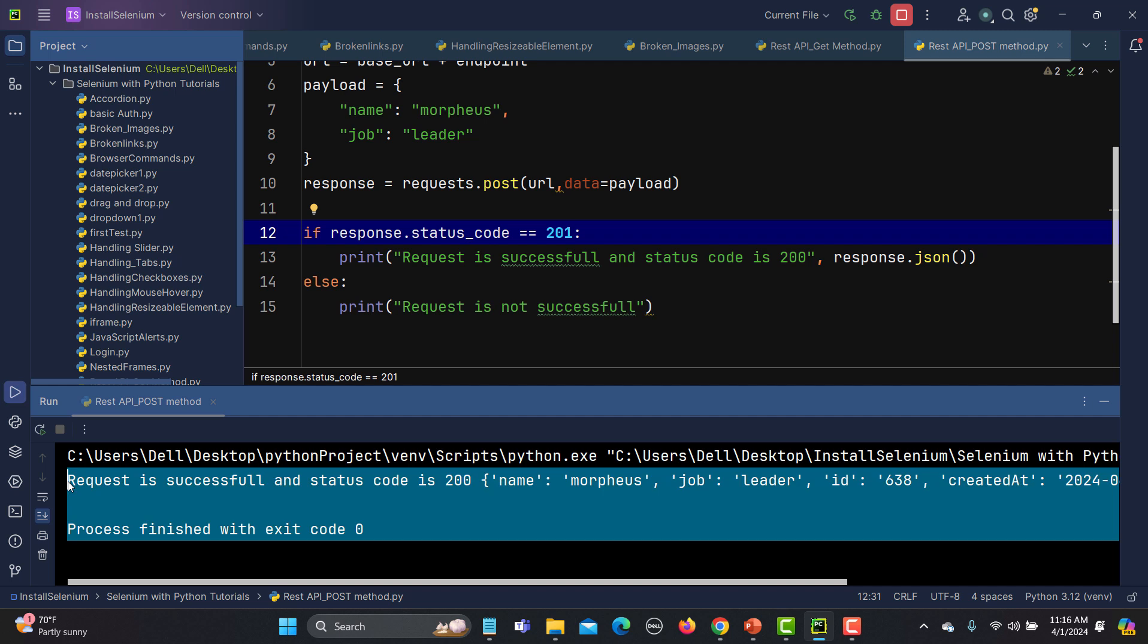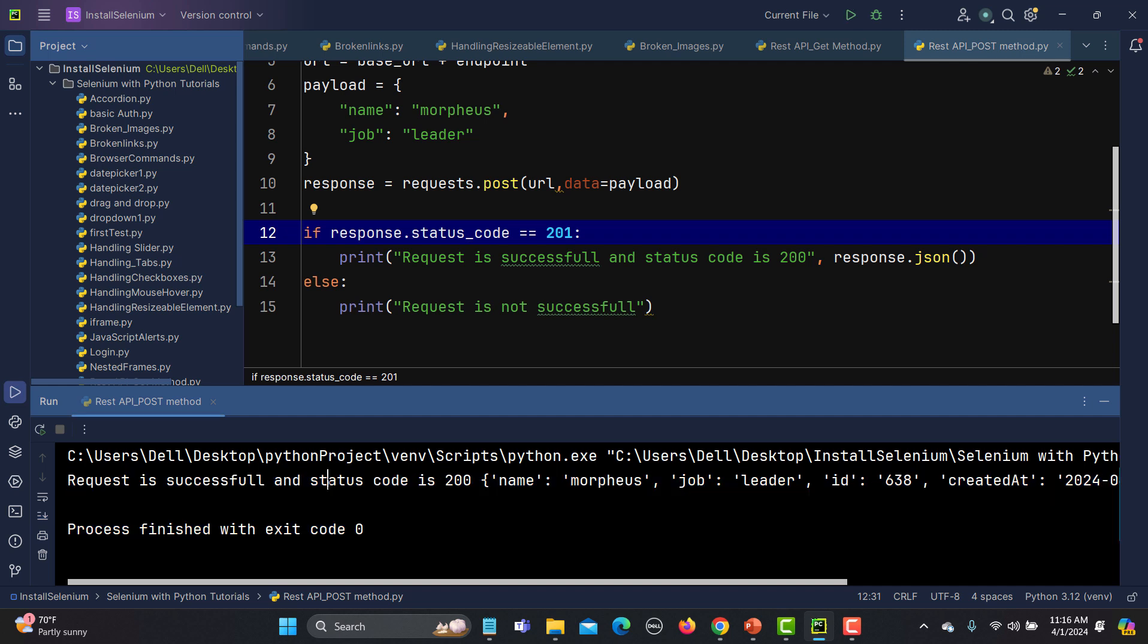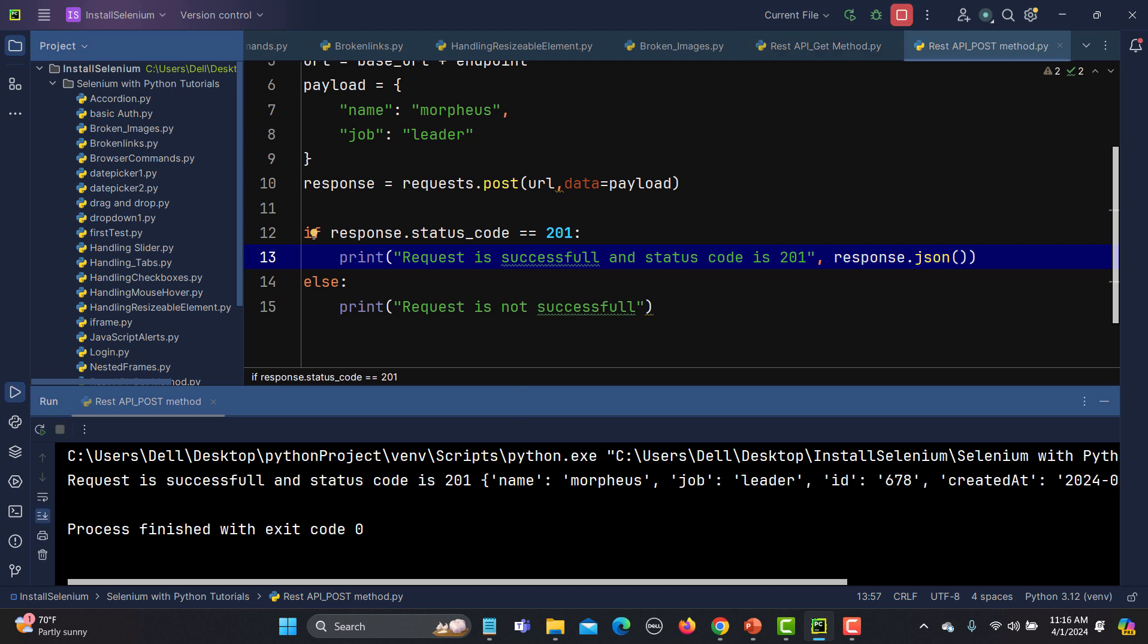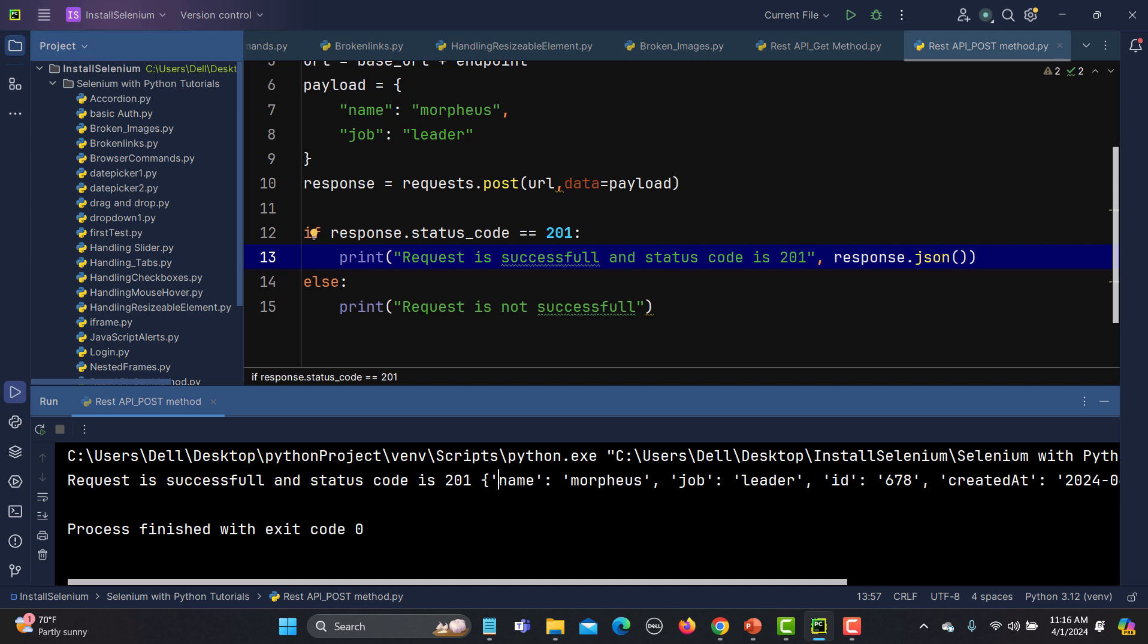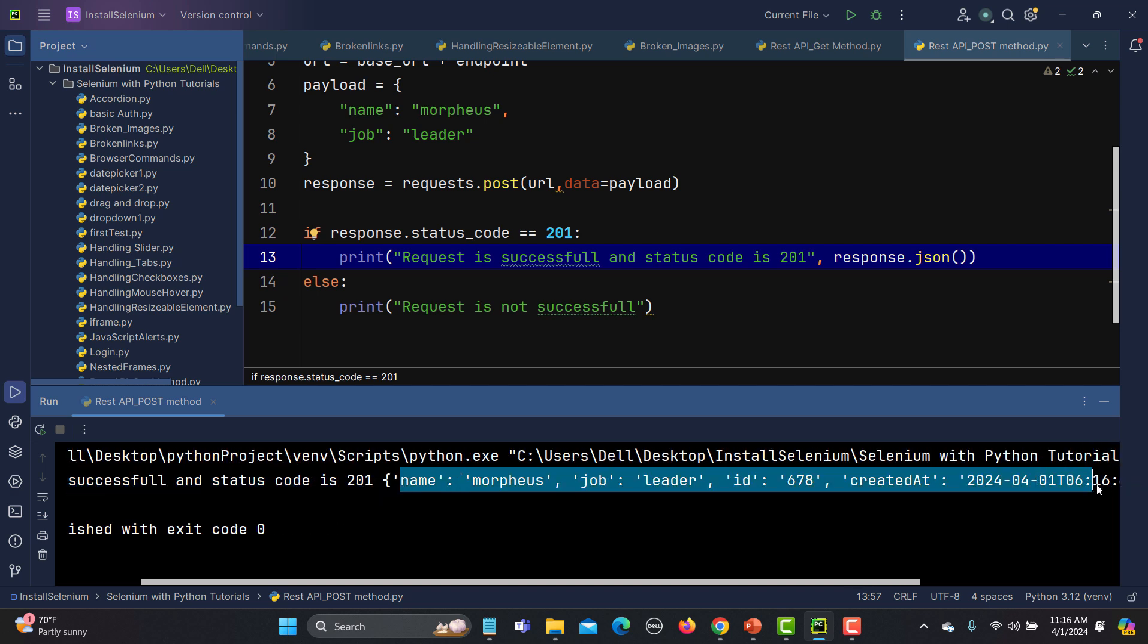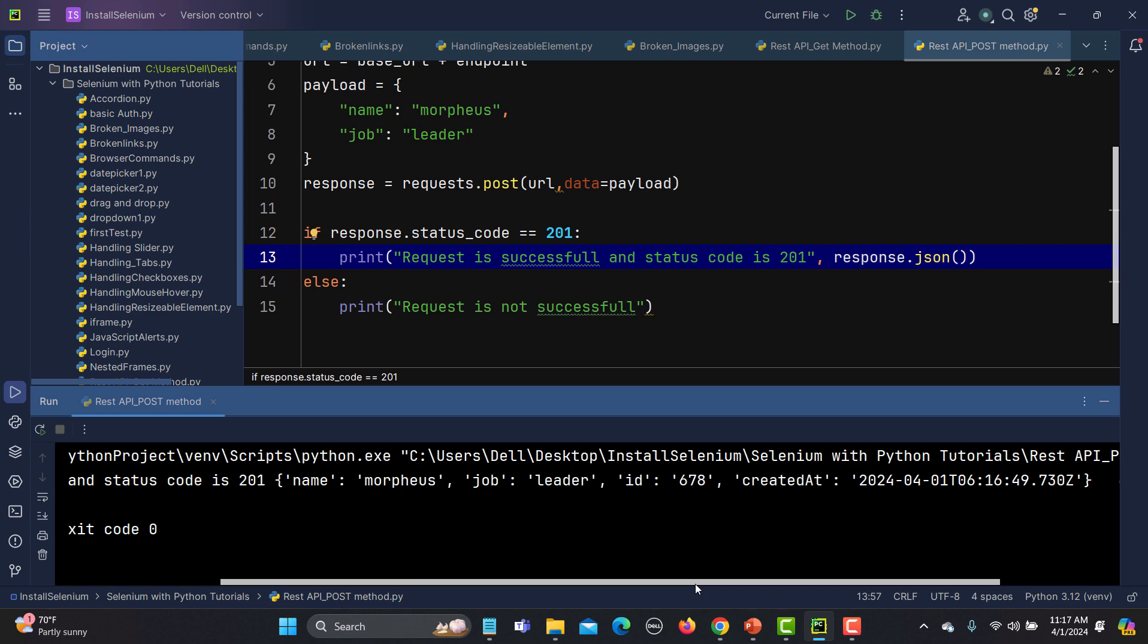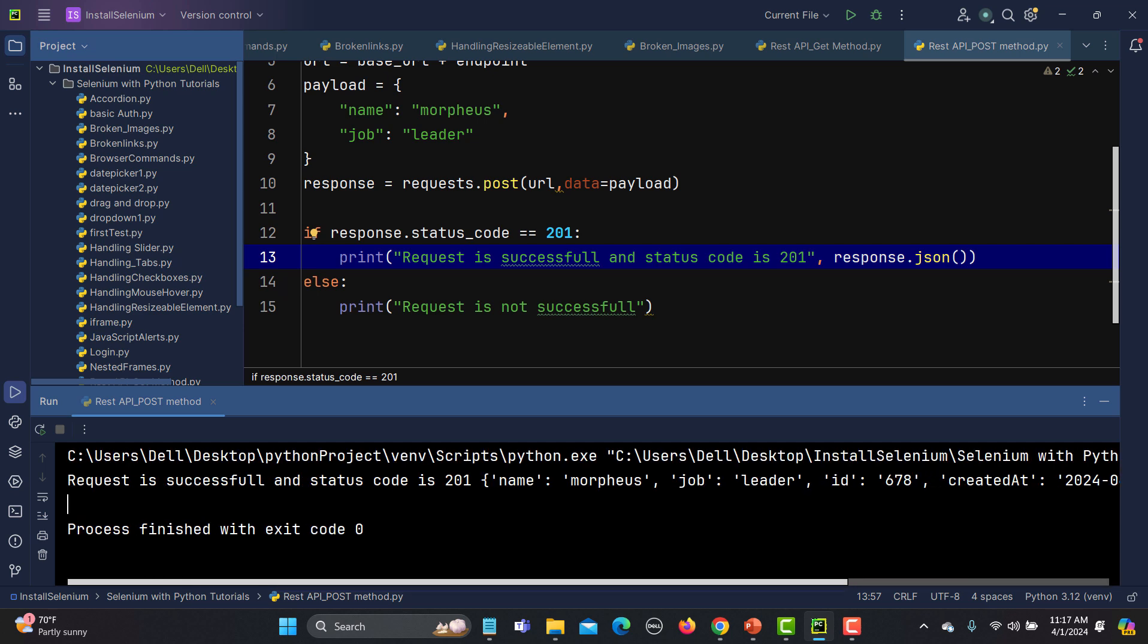Yes, the request is successful and the status code is 201. We are getting the complete response here. In this way, you can actually test the POST API, and in a similar way, you can test PUT and PATCH.